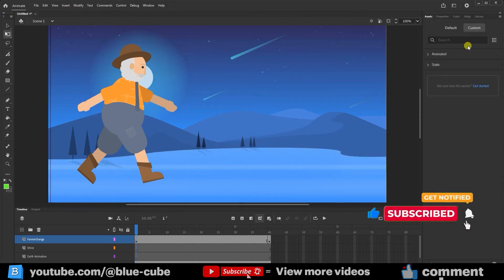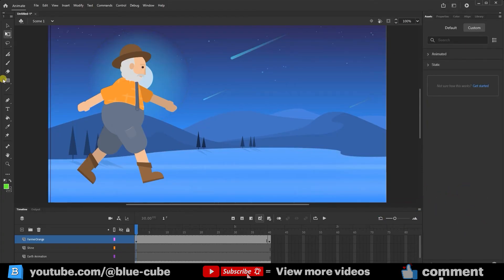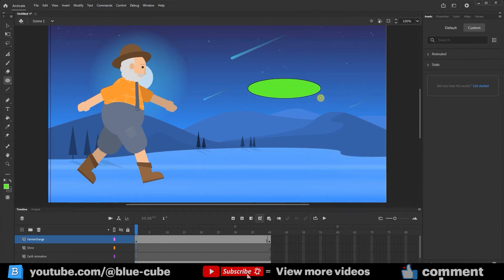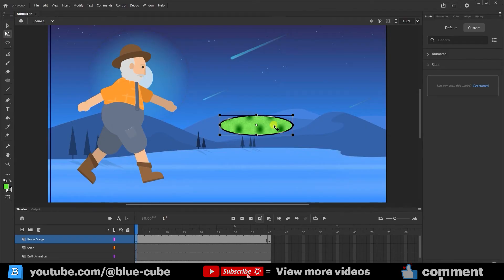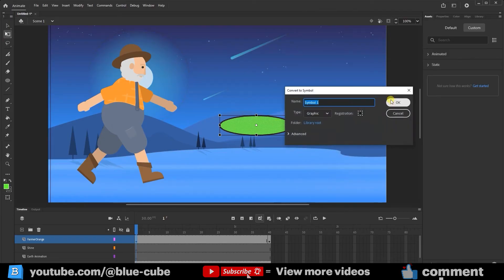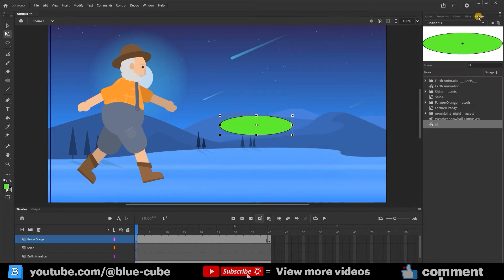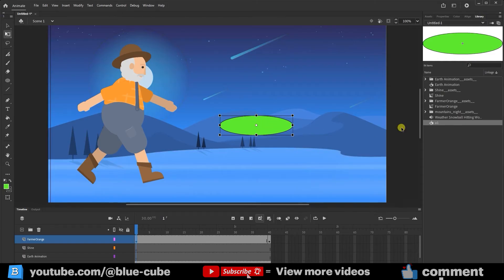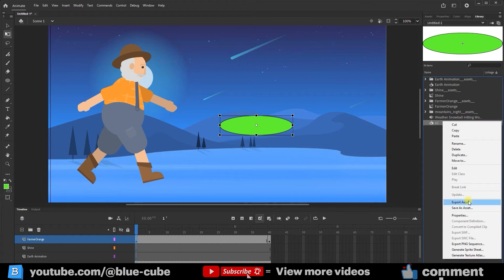To create our own asset, I'll use the Shape tool and choose the circle shape. You can turn any picture or shape into an asset. I'll draw a circle and adjust it a little. To convert it into an asset, just select it, press F8, and turn it into a symbol. I'll give it a name — for example, A1 — and click OK. Now if I go back to the library, you can see A1 is there. It's very easy to right-click on it and choose either Export Asset or Save As Asset.